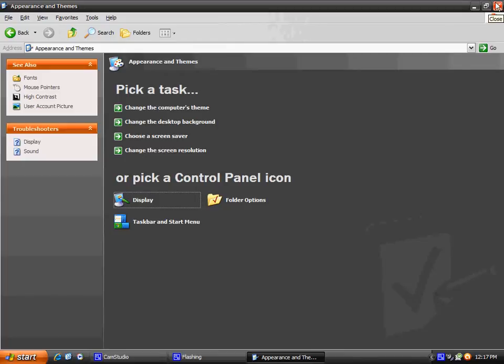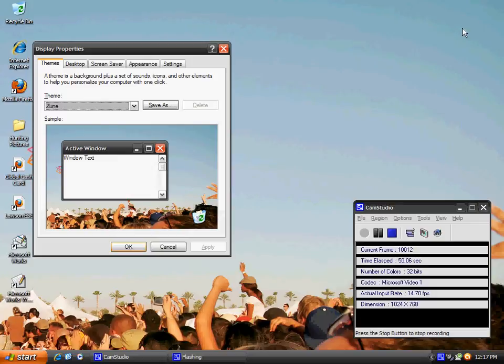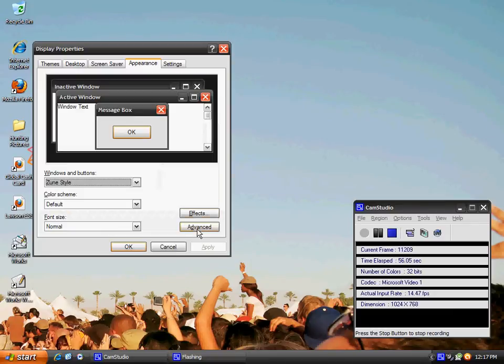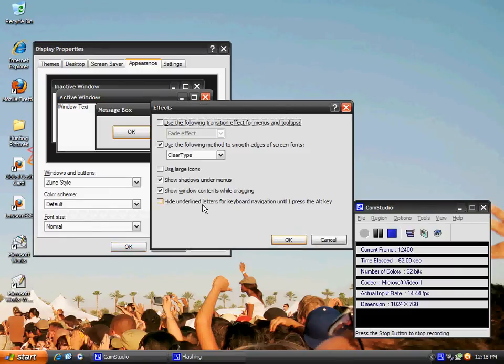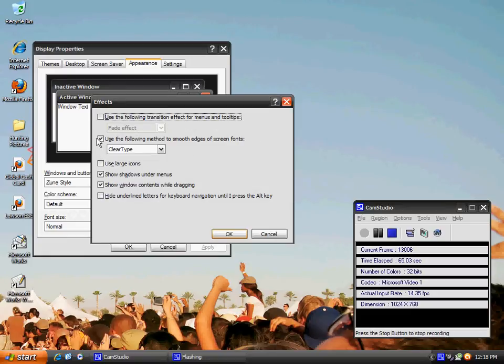Then you should get a window that says Display Properties. Go to Appearance tab, go to where it says Effects. The Effects button is right there by Advanced. And this should come up a little Effects window.